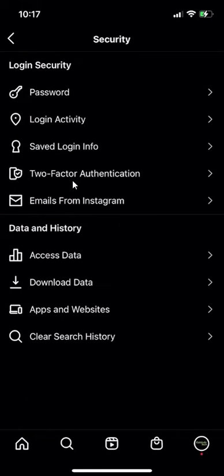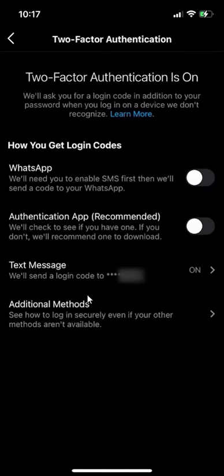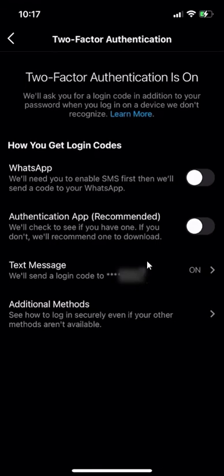Then you see over here where it says two-factor authentication. These are some other options that you can turn the two-factor authentication on. For my case, I'm going to change the number that I set up for text message two-factor authentication. And as you can see, it's on right now.